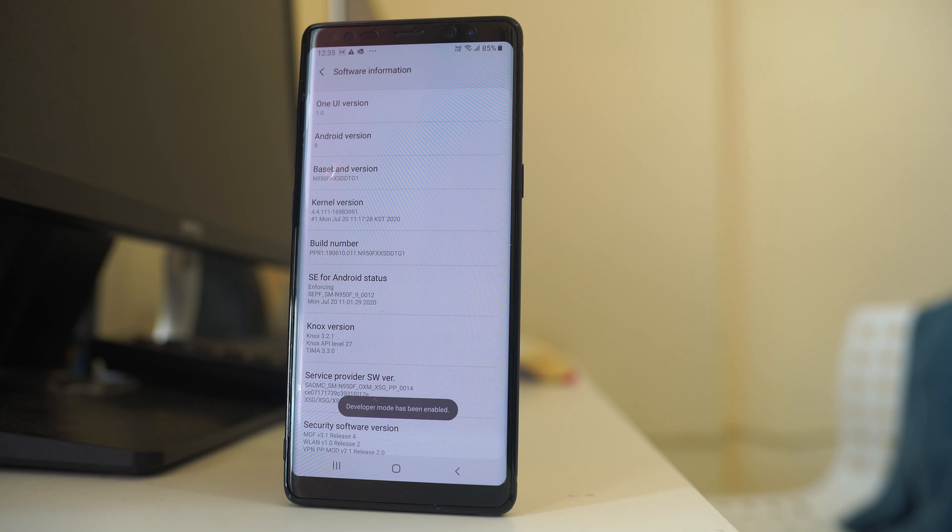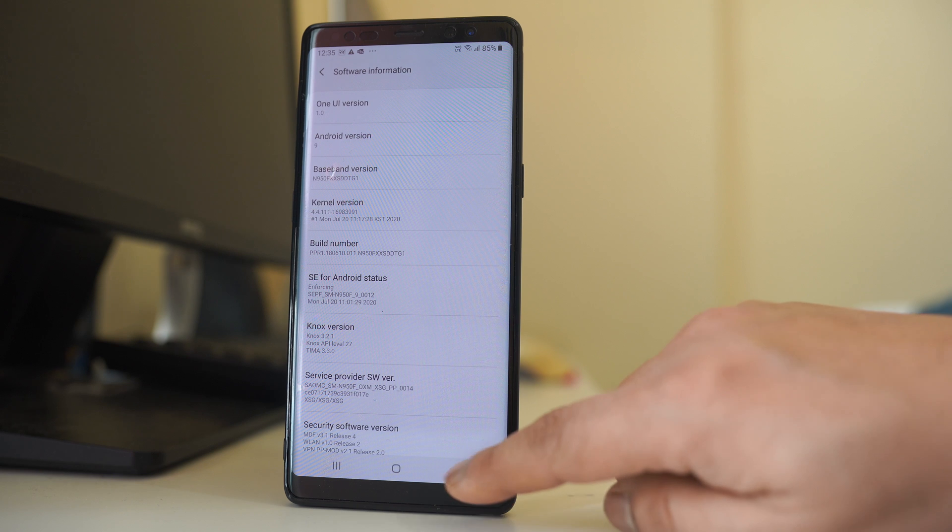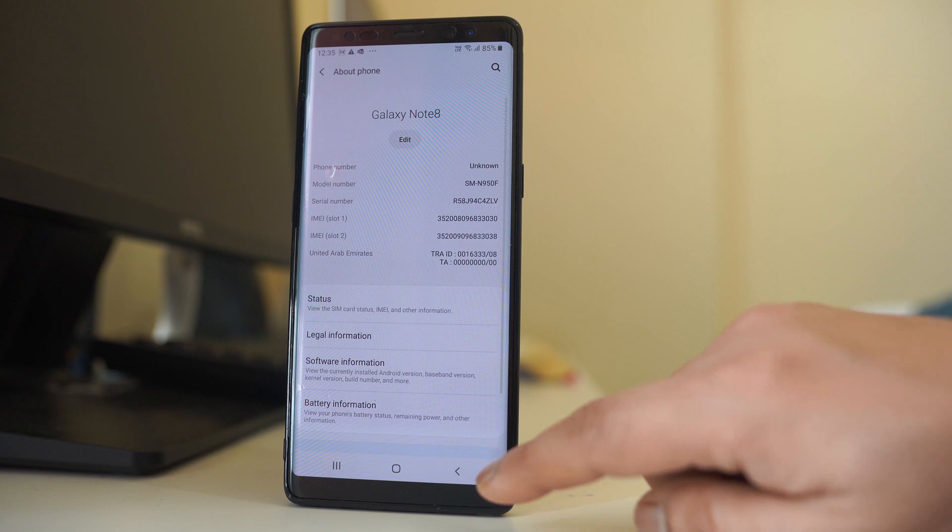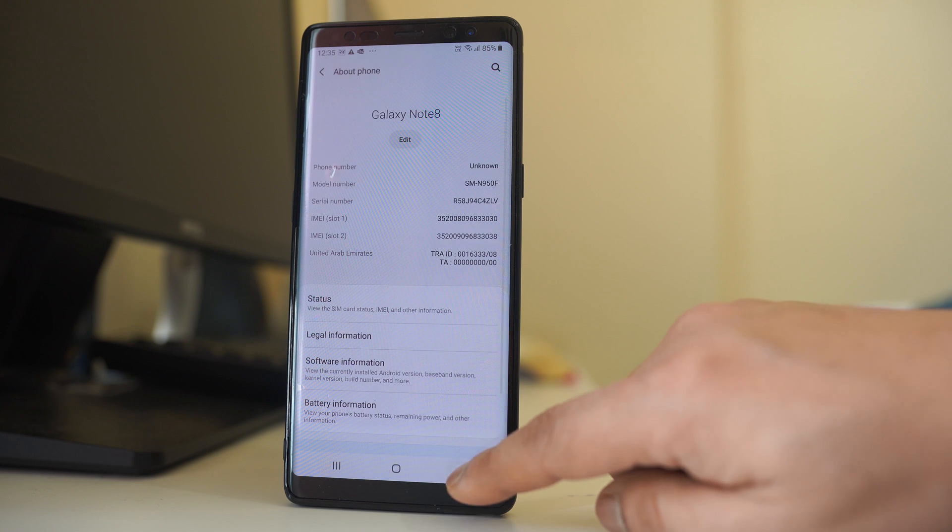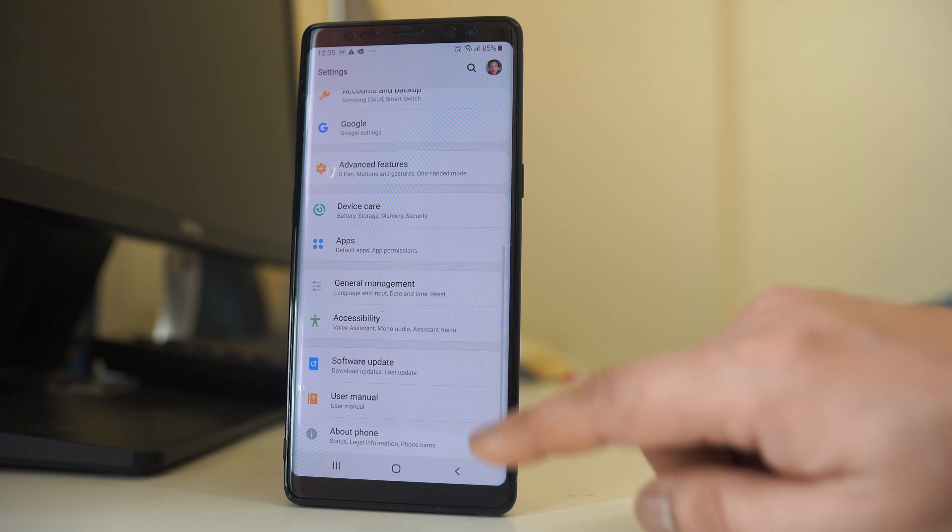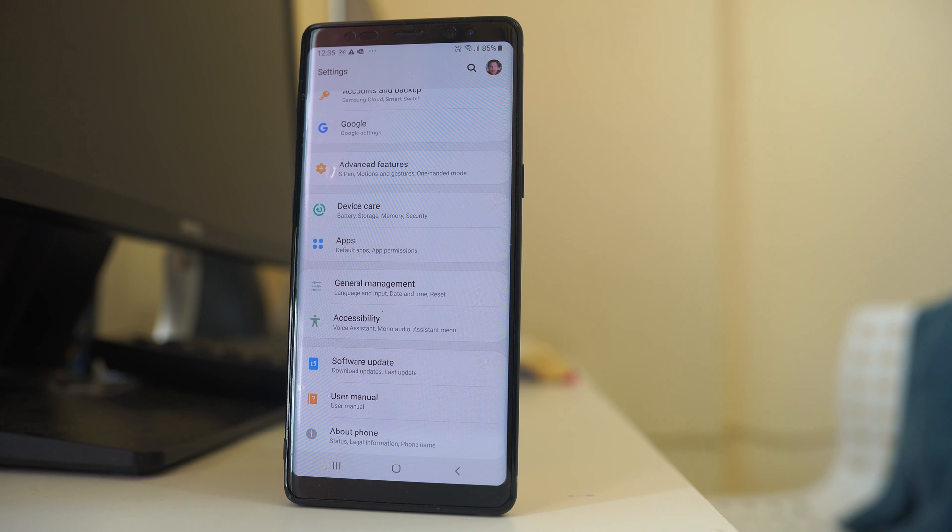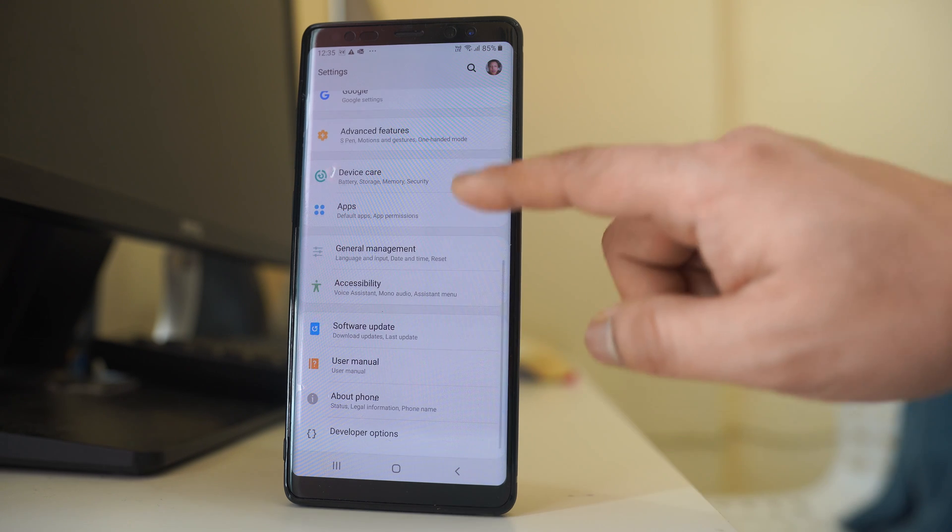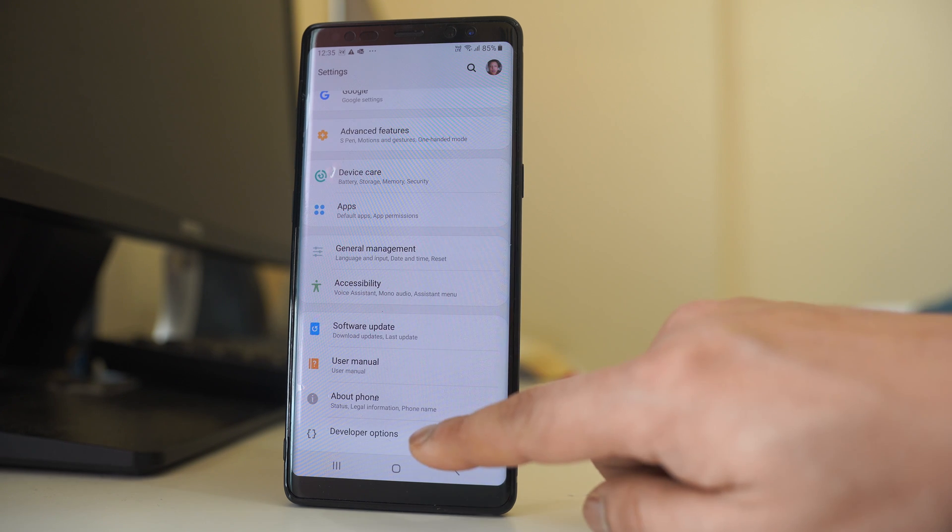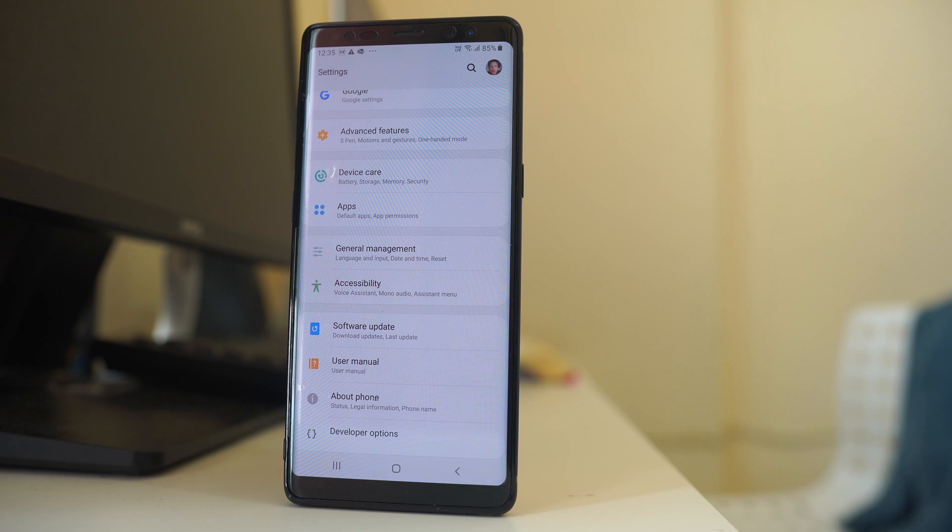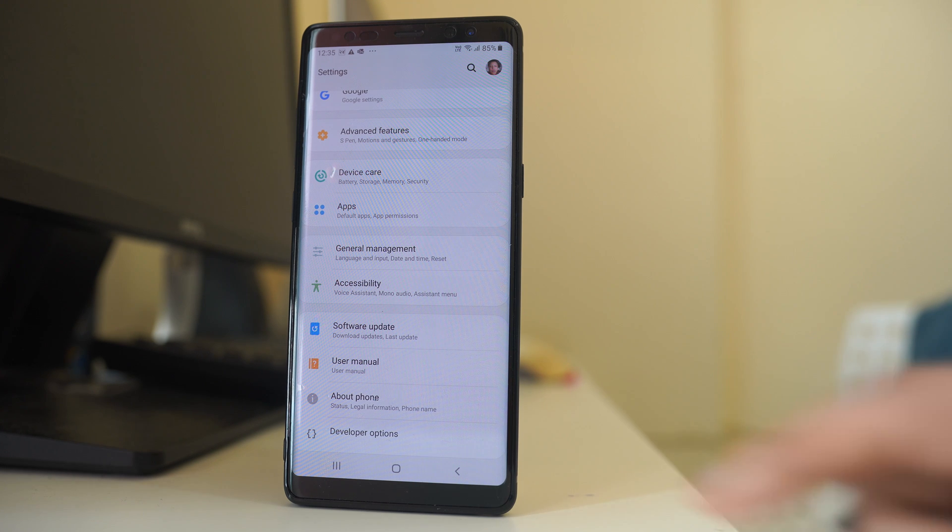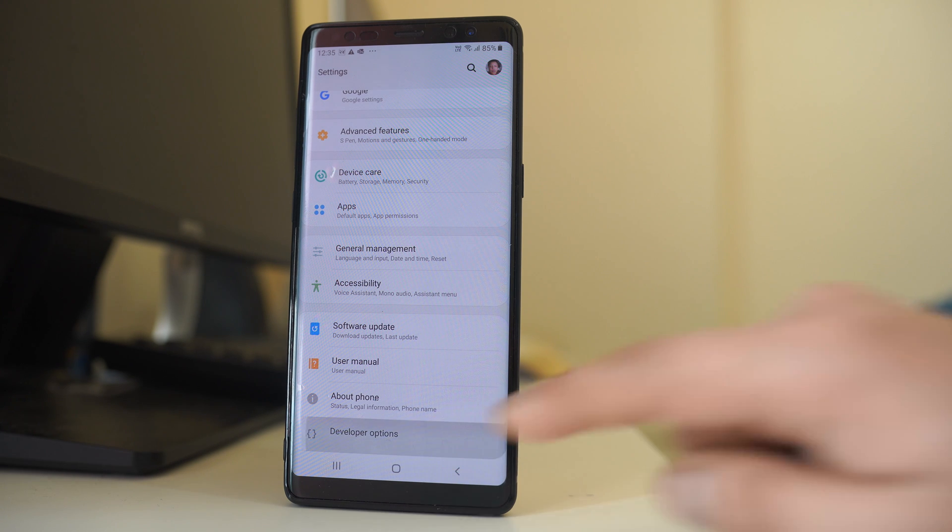So once the Developer Option is activated, go back. Again go back. So we are now in the Settings option. Once you are in Settings, scroll down and at the bottom you will be able to see Developer Options. So I will open it.